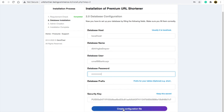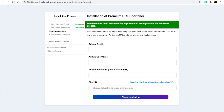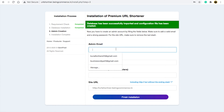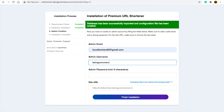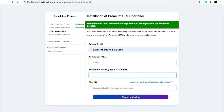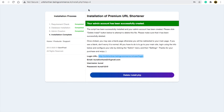Click on 'Create Configuration File'. You will come to the next panel where you have to write your admin email, admin username — let's say 'ping commerce' or your own name — and select a password. Then click on 'Finish Installation'.